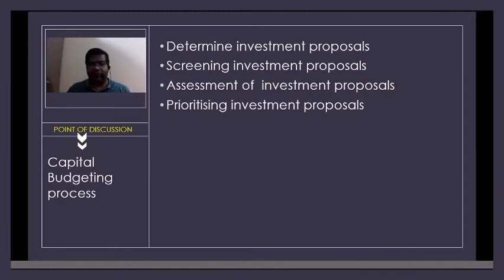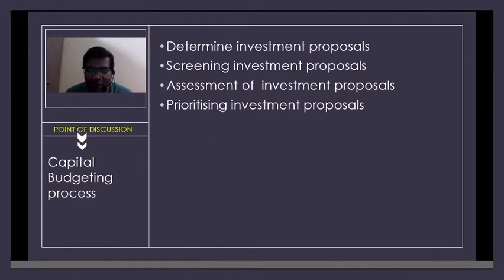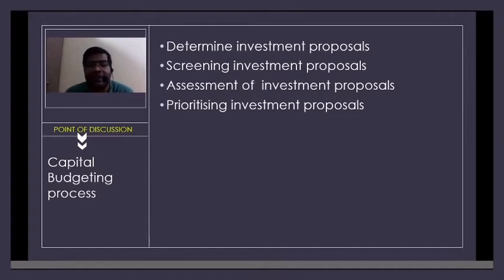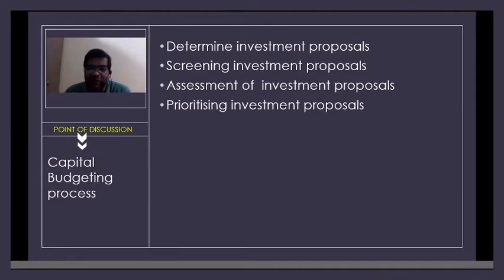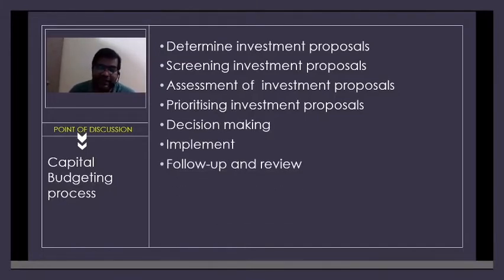After assessment, you may find that both projects are good enough. Should the company take both? If you've assessed two proposals and both are good, you may have to prioritize. You need to find which is more relevant at that particular moment and which proposal can be postponed to a later date. This concept is called prioritizing of investment proposals. Finally, you take the decision and implement it.